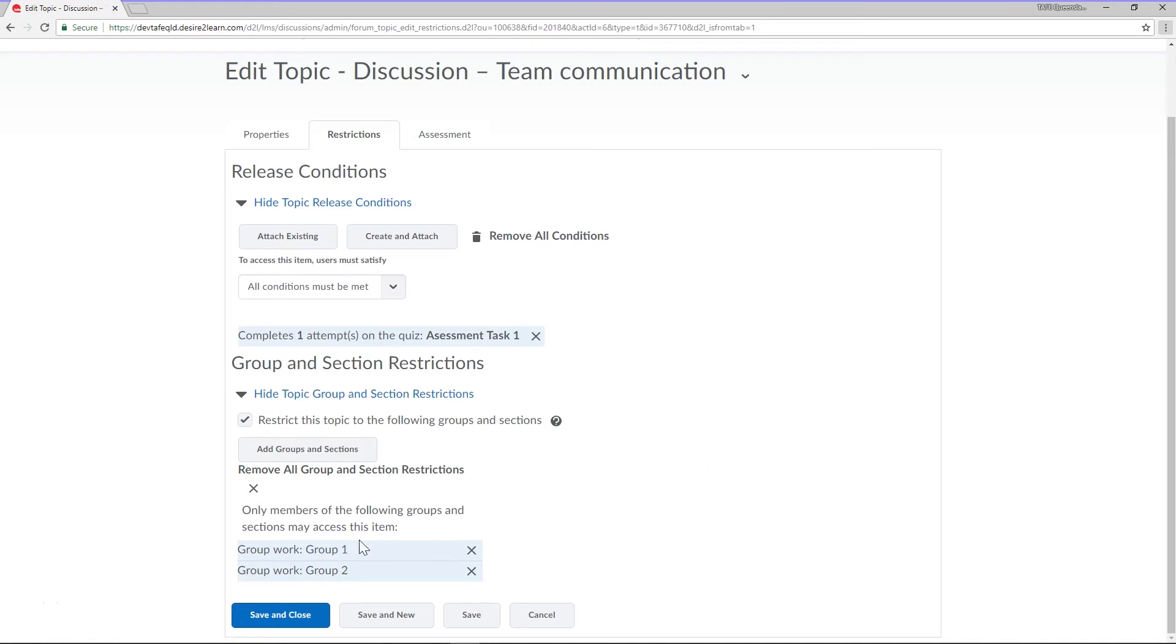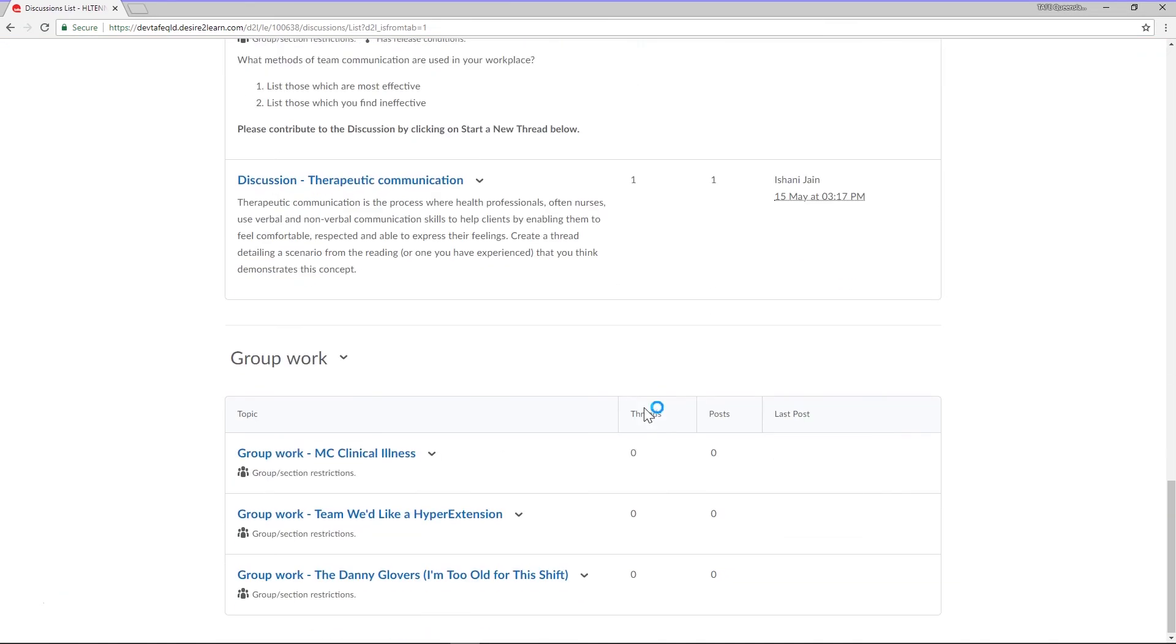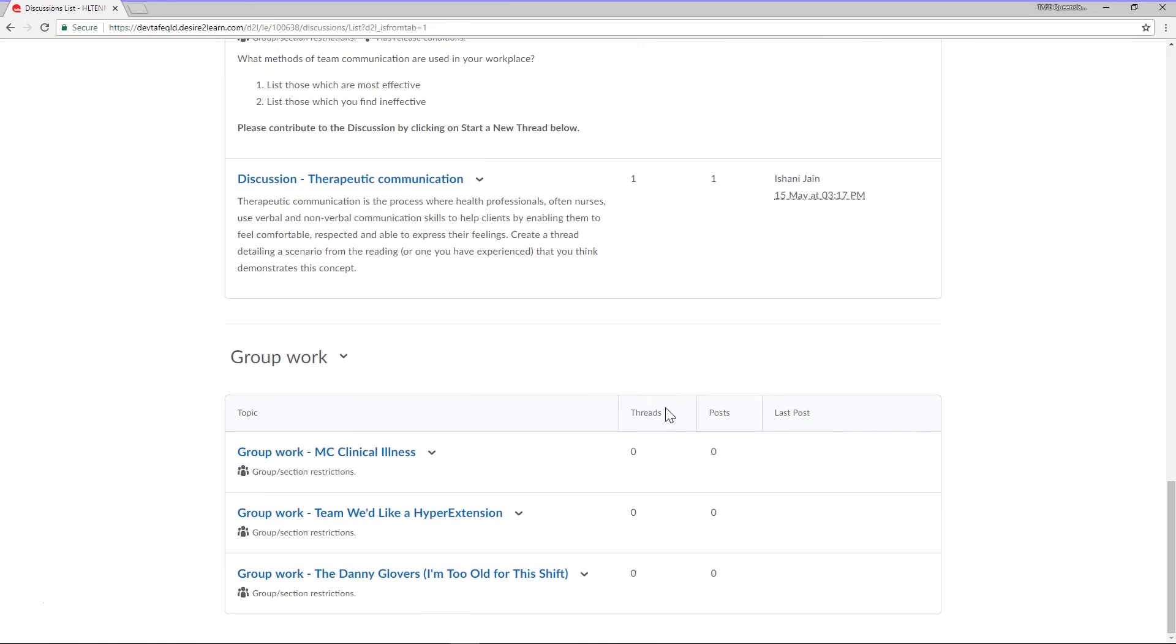Click Save and Close to apply your restrictions. Using Restrictions in Discussions is a good way to make sure the right students are accessing discussions at the right time.